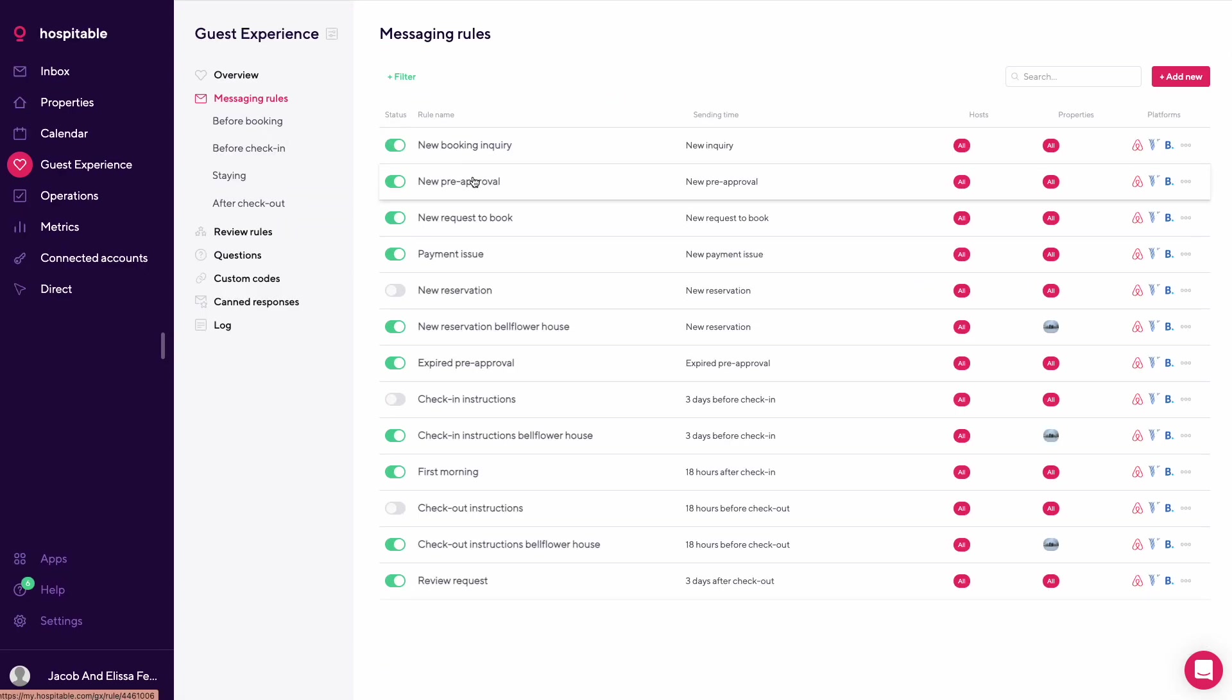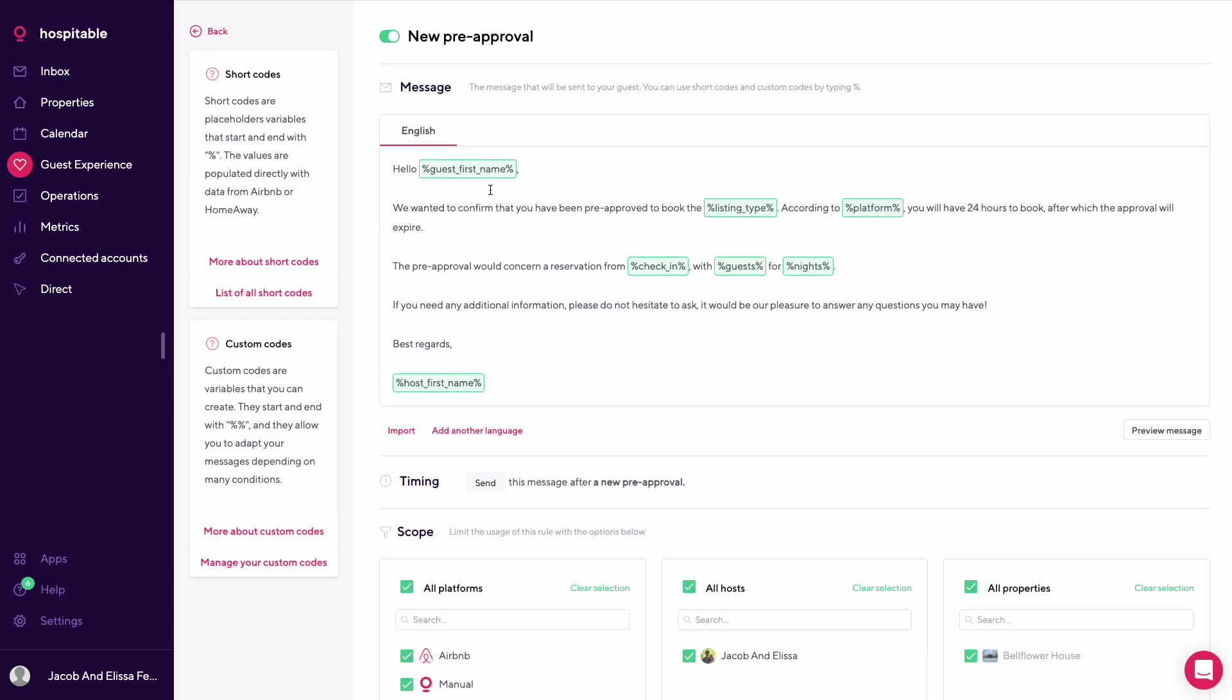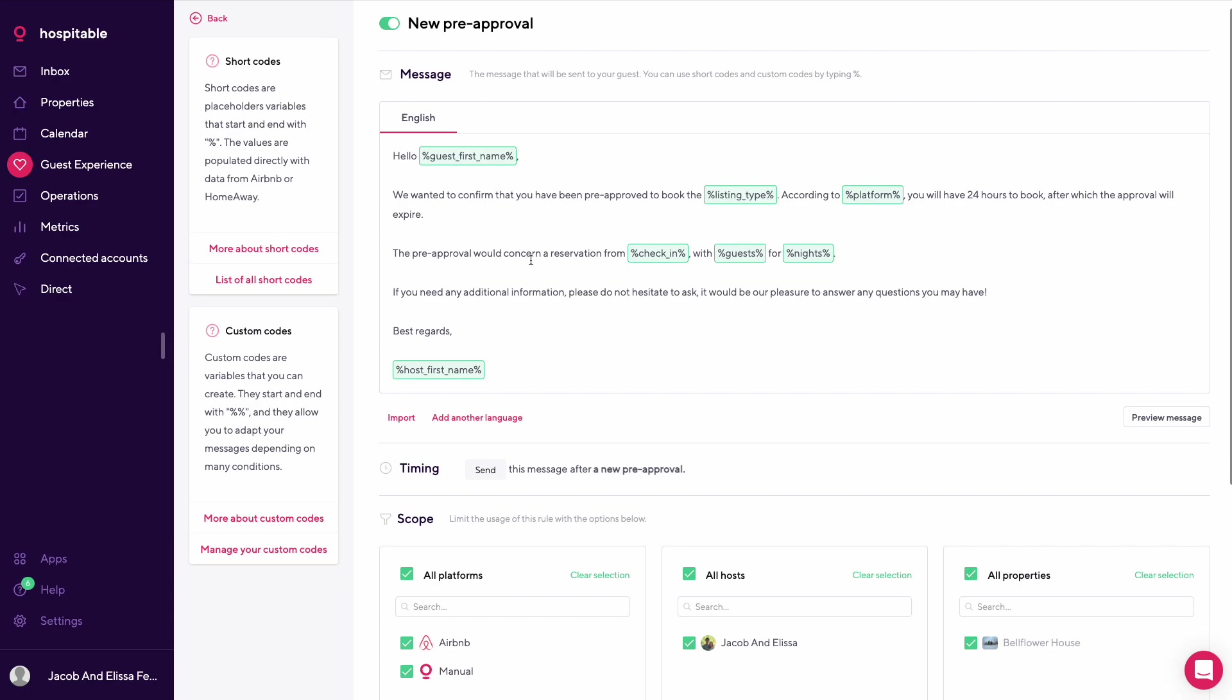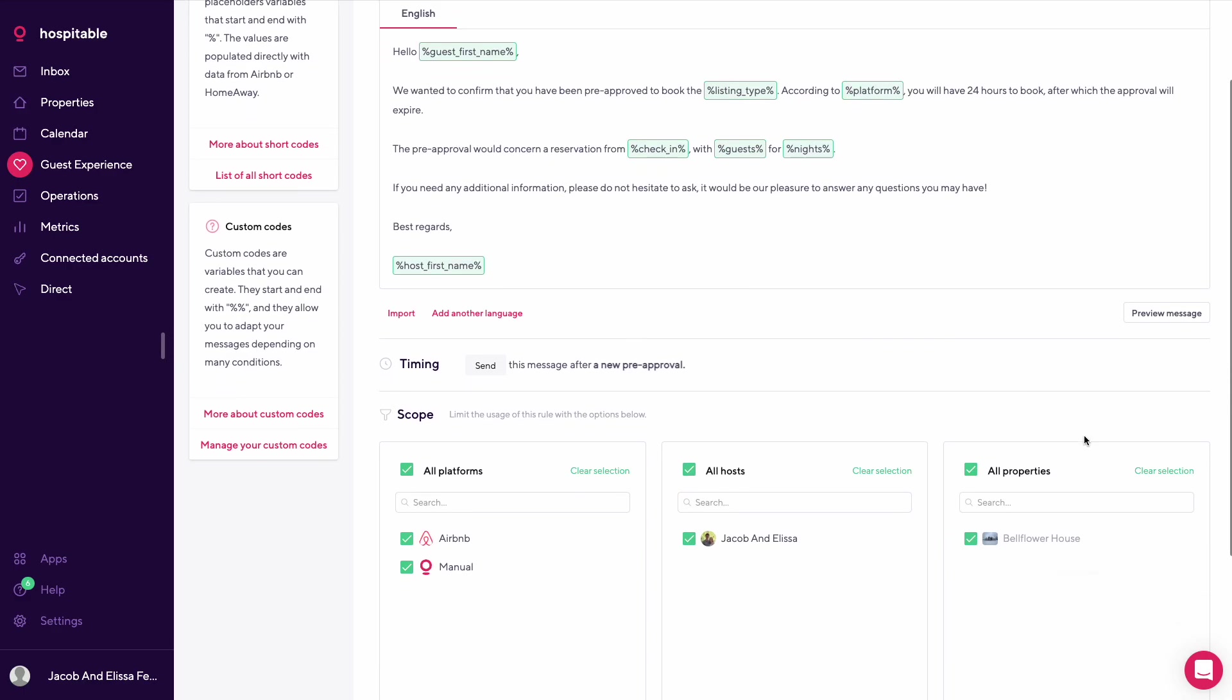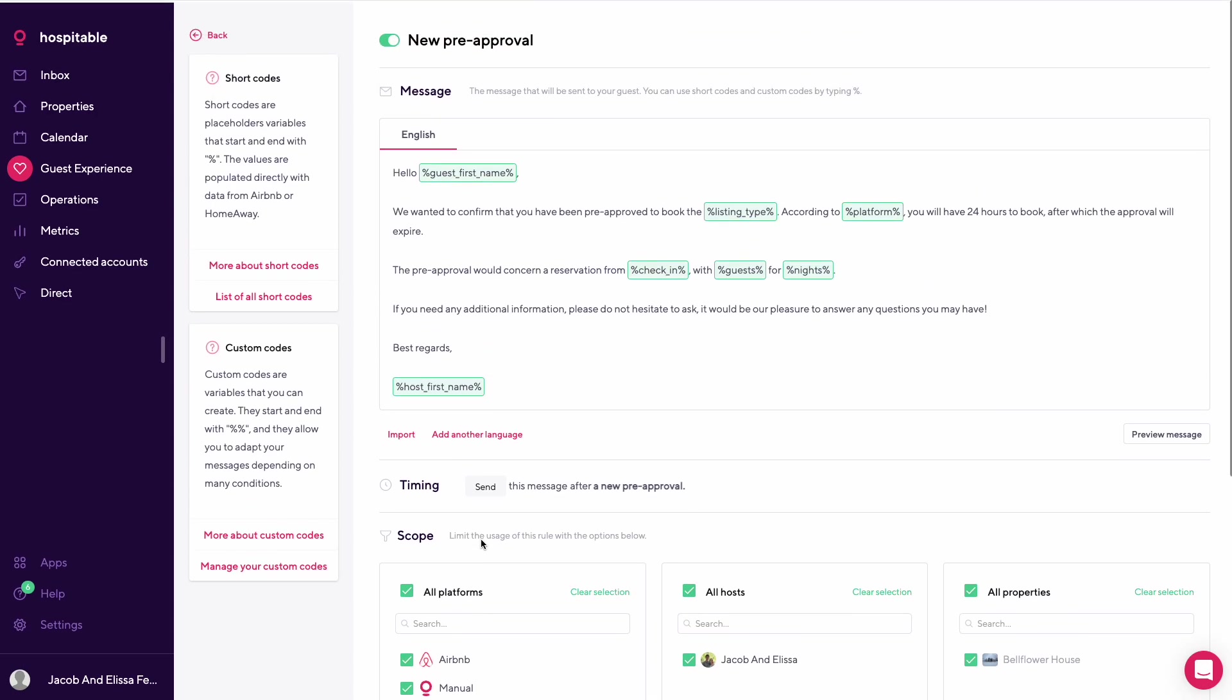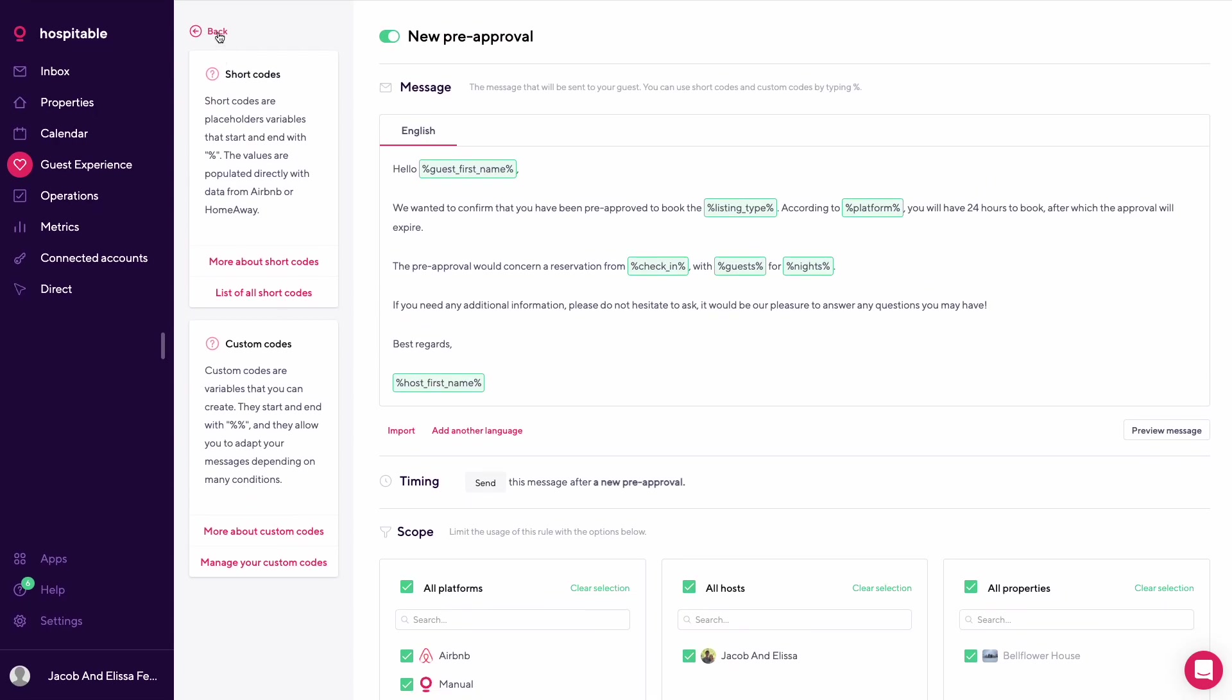The next one that we have set up is a new pre-approval. Hello guest first name, confirm that you've been pre-approved for the listing type on the platform, 24 hours to book before it expires. Pre-approval would be for reservation check-in, guest nights, and then host name.